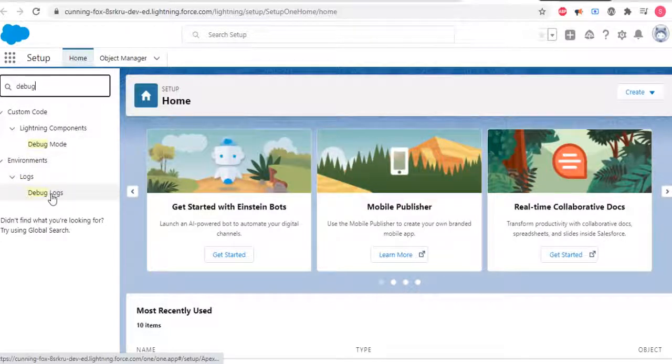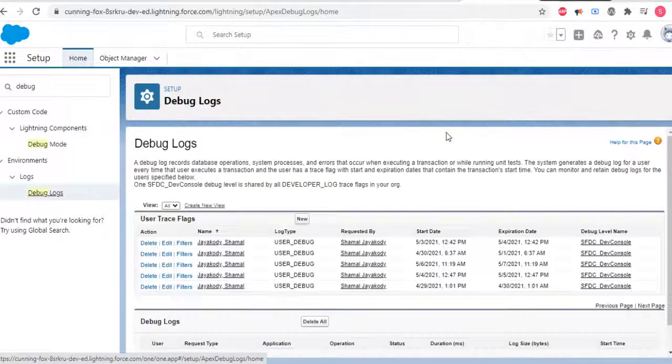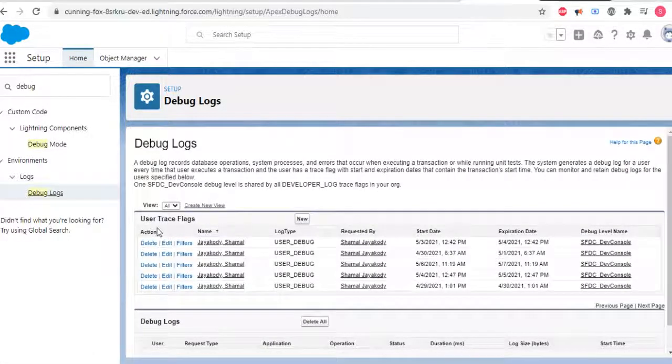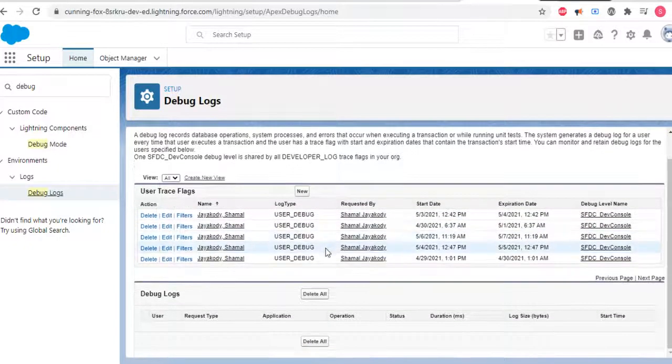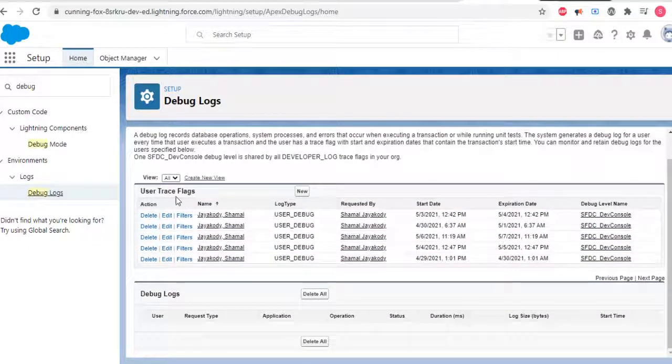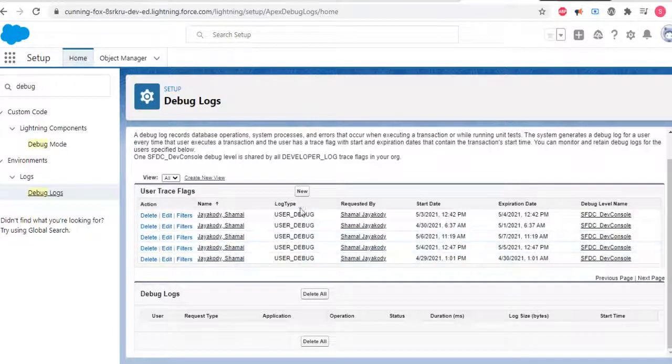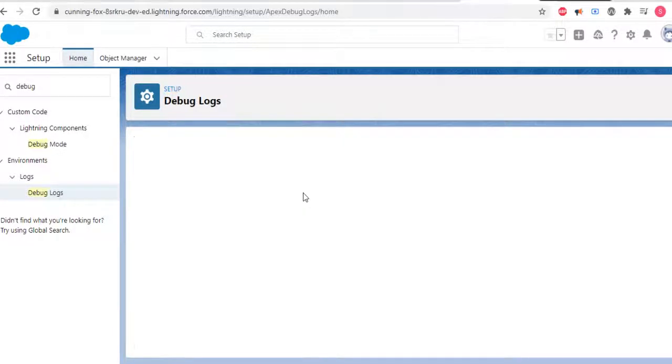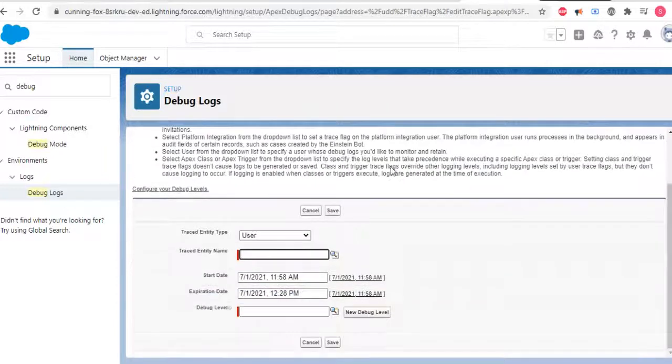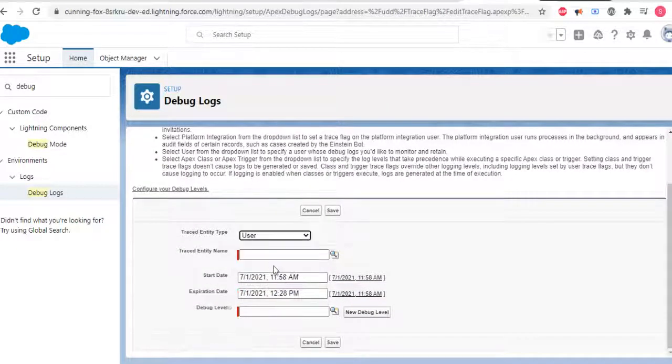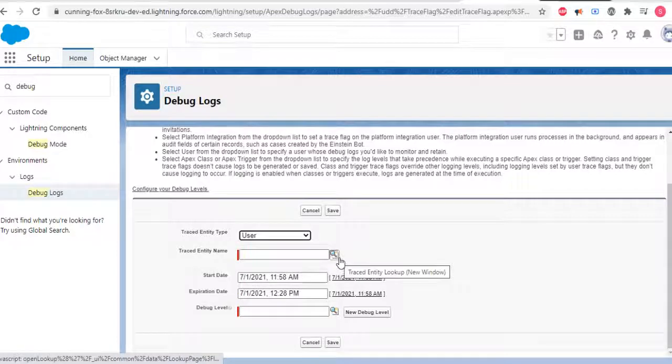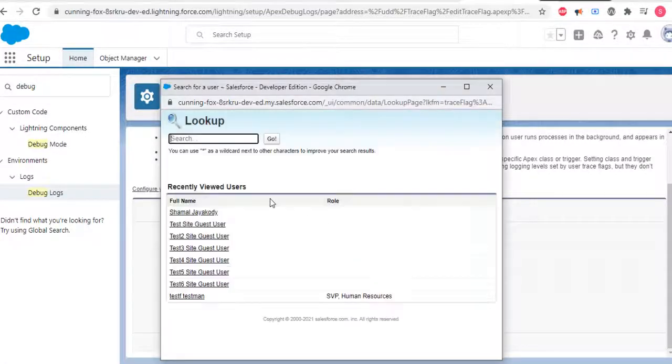Click on Debug Logs. You can see here these are the debug logs, and these are the user trace flags. We need to create a user trace flag for the user, so you select a user.